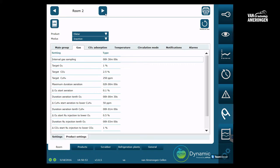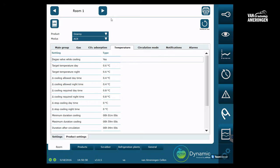It is possible that the settings screen varies per cold store, for instance if you store different products in your cold stores.